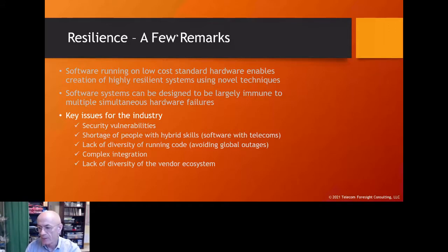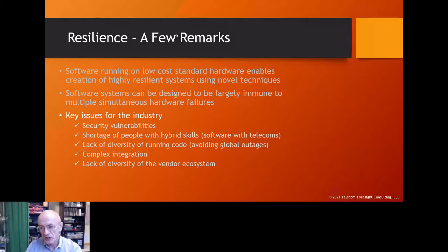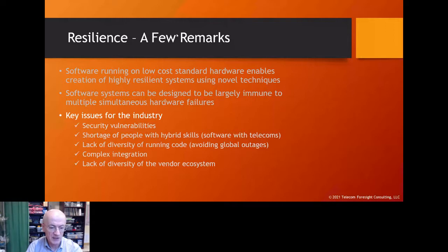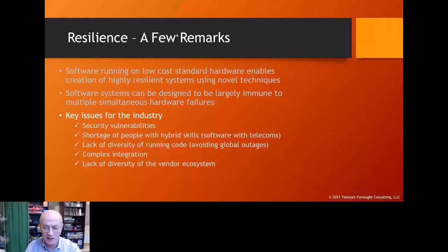Key security issues for the telecom industry include vulnerabilities and the elimination of Huawei from many countries' systems. There is also a shortage of people in the industry with hybrid skills — we need telecom people who can write software and software people who understand telecoms. There are significant career opportunities there. Additionally, lack of diversity in running code is a risk: if everybody uses the same open source release and it's hacked, everybody goes down.